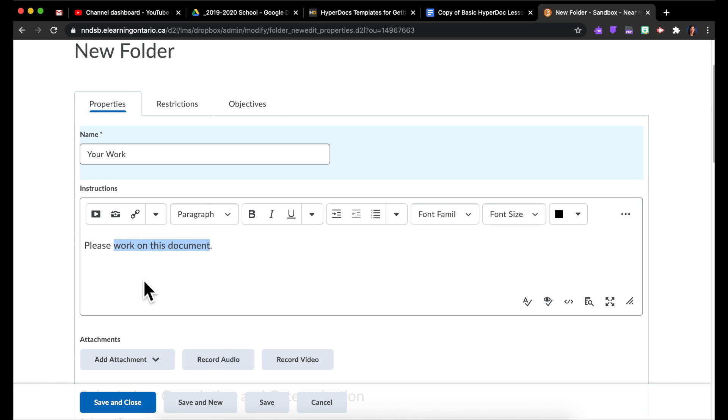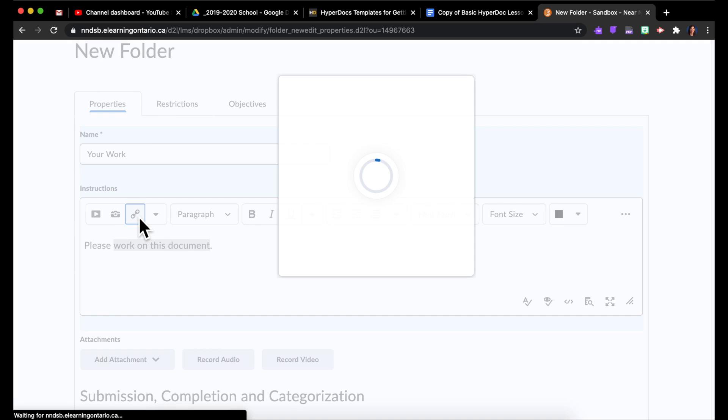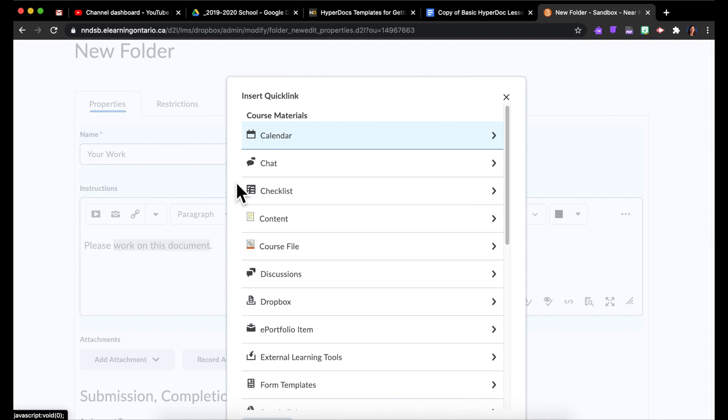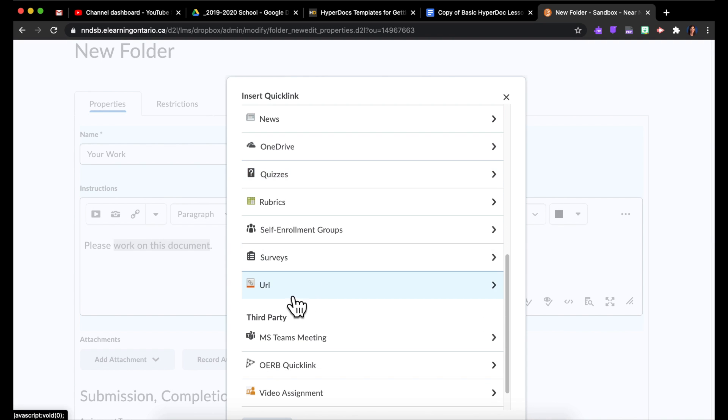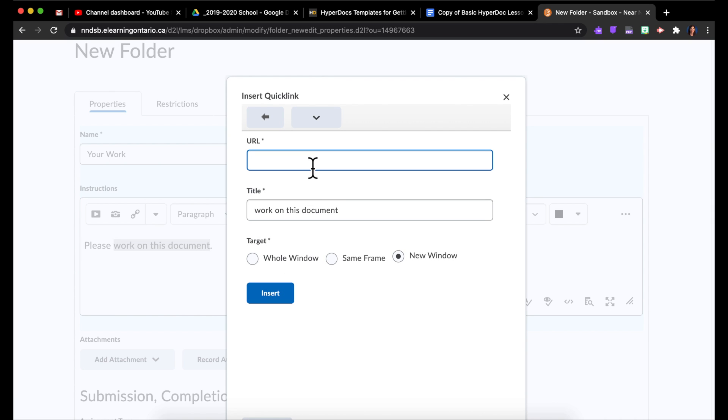And then I'm going to highlight some of the text that I want the students to click on. Click on insert quick link. And I'm going to be inserting a URL. And I'm going to paste what I already copied from my Google Doc.